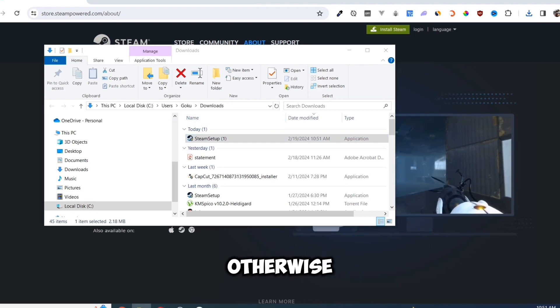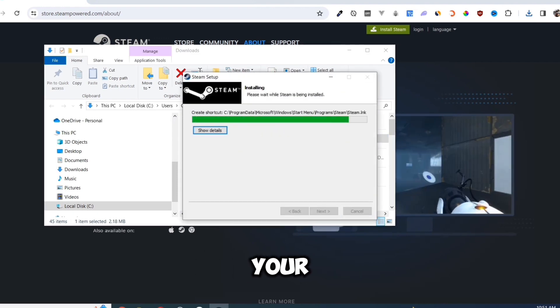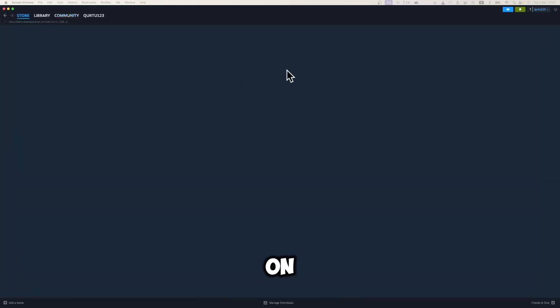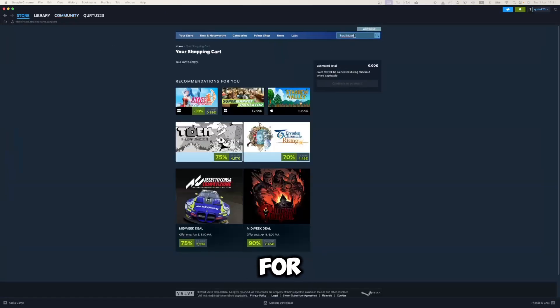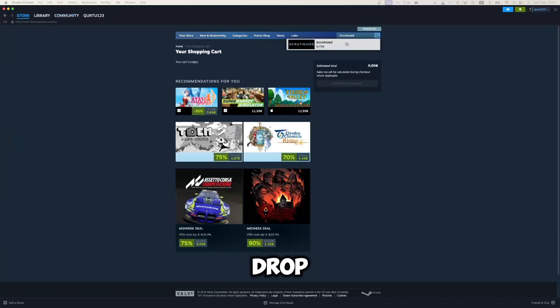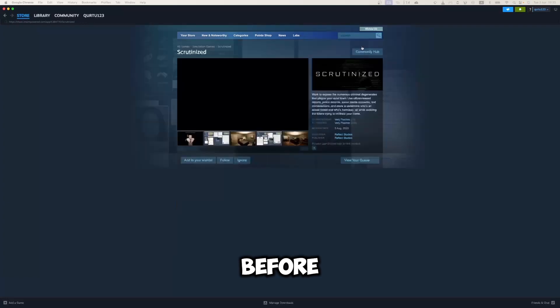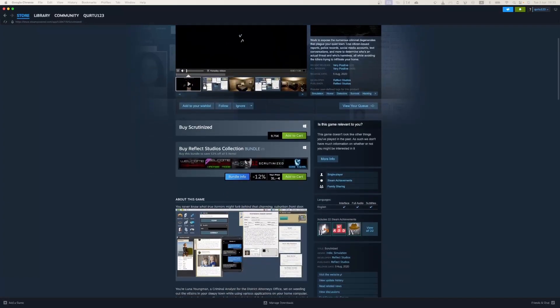Otherwise, just log in to your Steam account. Go to store and click on the search bar on the left top. Search for Scrutinized and in the drop down menu click on the game. You might need to select your age before you can access the game.